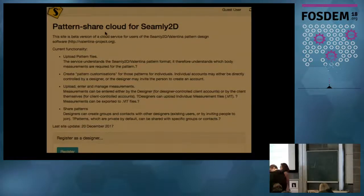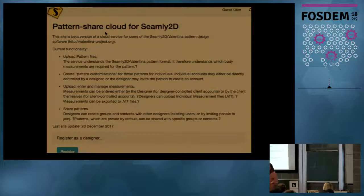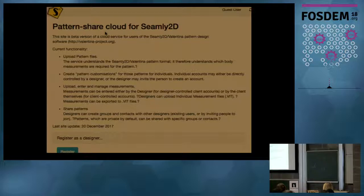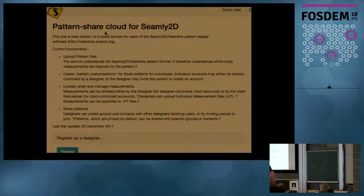Seemly is the rebranded name of the Valentina project. We're developing a pattern share for fashion sewing patterns, trying to remove barriers to entry into this unnecessarily secretive and proprietary industry — the second biggest industry on the planet. We have a lot of interest but not many designers or developers yet. I'm here at FOSDEM to gain additional contributors. This pattern share is in beta and was built by a database developer with no designers involved.